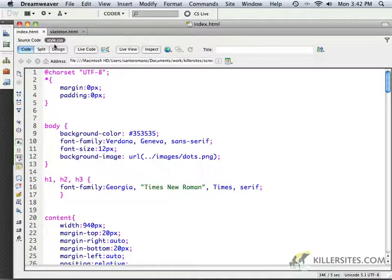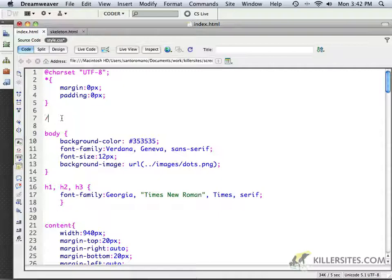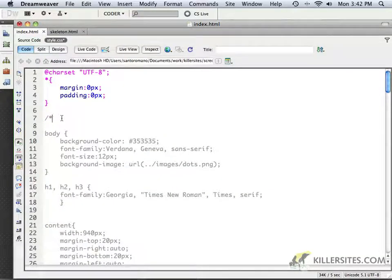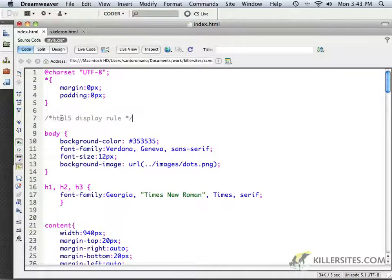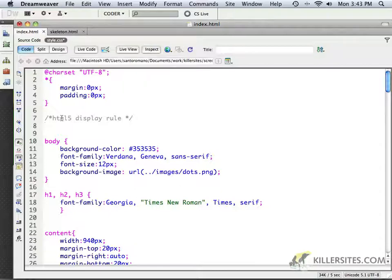What I want you to do is go to the CSS stylesheet that we linked to our project file, and we're going to add a little bit of information. I'm going to put in a CSS comment — 'HTML5 display rule' — just to explain what we're going to be doing here. We need to make older browsers understand what some of these new semantic tags actually do; in other words, we want them to be displayed as block-level elements.